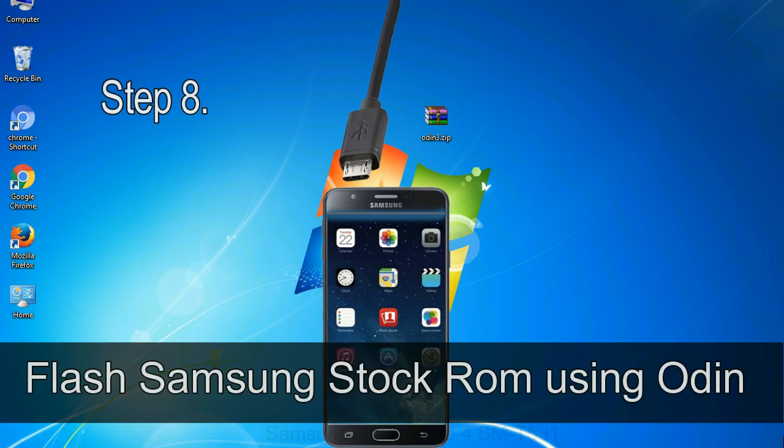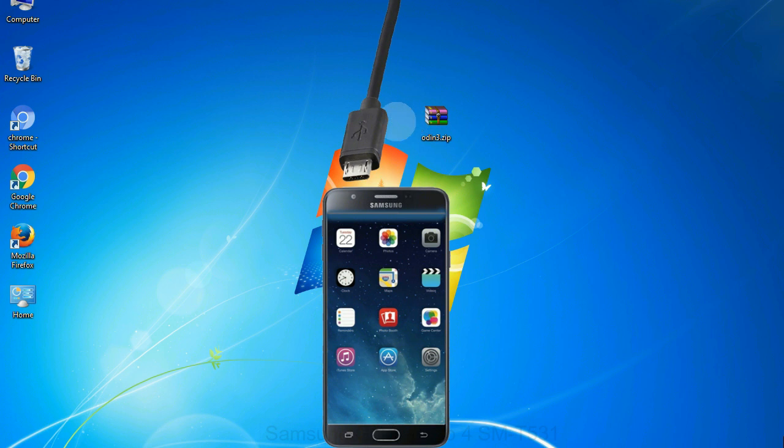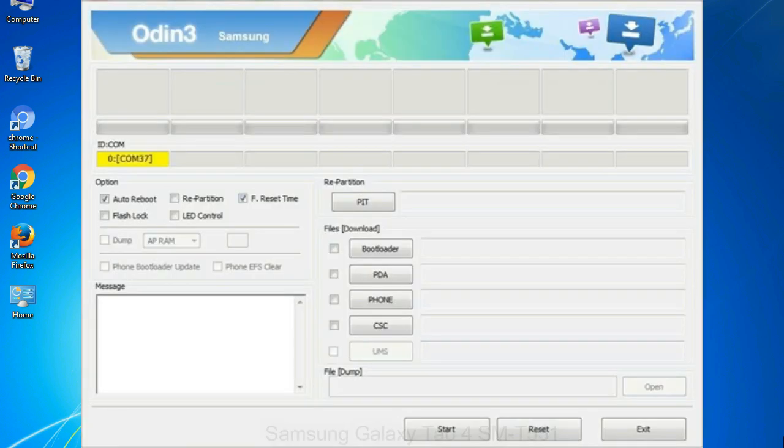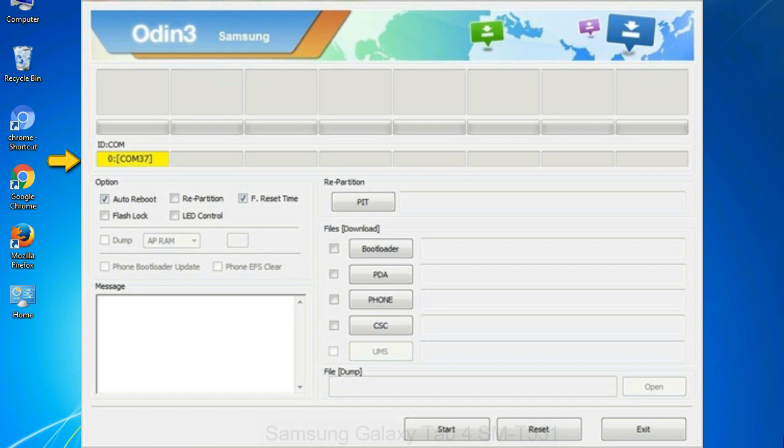Step 8: Once you have connected the phone to the computer, Odin will automatically recognize the device and show an 'added' message at the lower left panel. When your device is connected, one of the Odin ID COM boxes will turn yellow and display the COM port number.